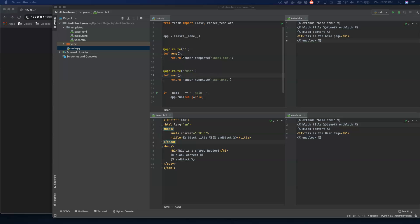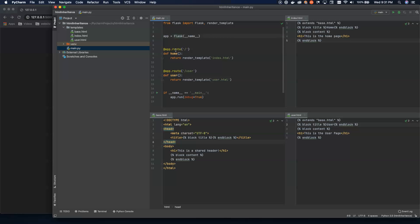Let's jump straight in here. I have four files already in this project. I have my main.py and then my templates directory with a base.html, index.html, and user.html. Our main file actually just sets up our Flask app and sets up two routes on it, the home route and the user route.